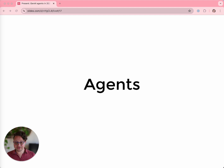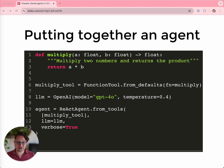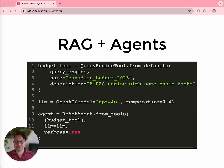LlamaIndex has first-class support for agents. Tools are central to how agents work, and in LlamaIndex that's how you create an agent. In this example, I'm creating an agent from an arbitrary Python function. You give those tools to an LLM, and it figures out how to use those tools to answer your question. But of course, tools don't have to be functions — they can also be query engines. All that effort we put into making RAG pipelines is super useful when making an agent that can query data, and not just perform actions.